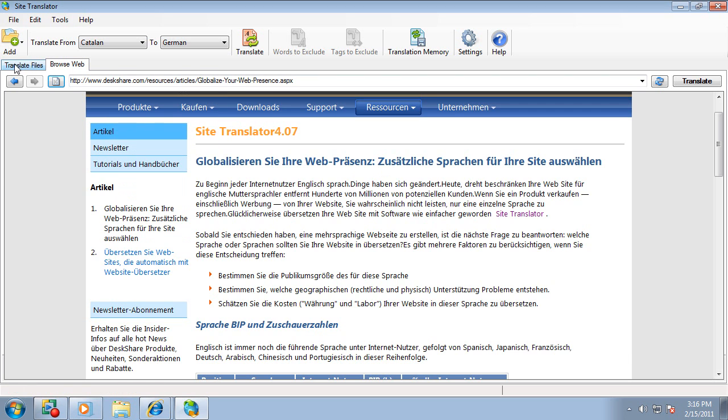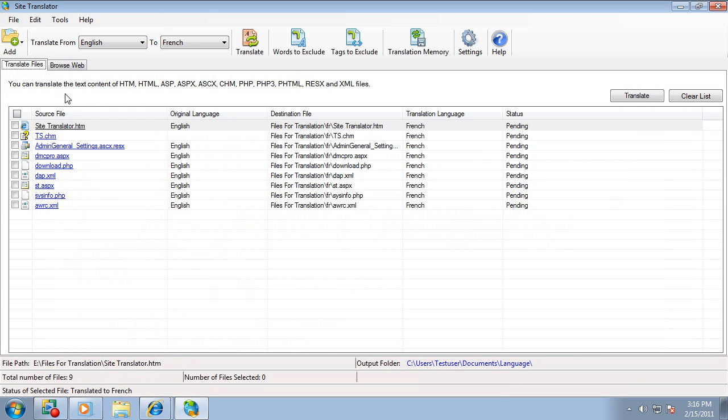Site Translator supports many different file formats, for example, CHM help files, PHP, resource, and XML files.